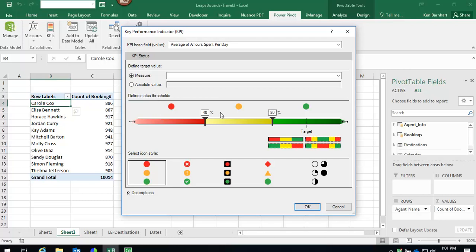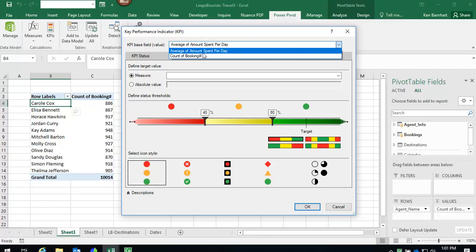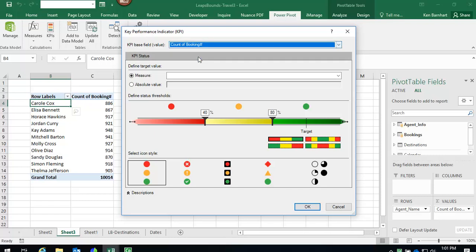Click the drop-down for the KPI base field value. Select the option for which you want to build the KPI around. In our case, we're going to click Count a Booking. We're going to set our defined target value area with an absolute value of 940.